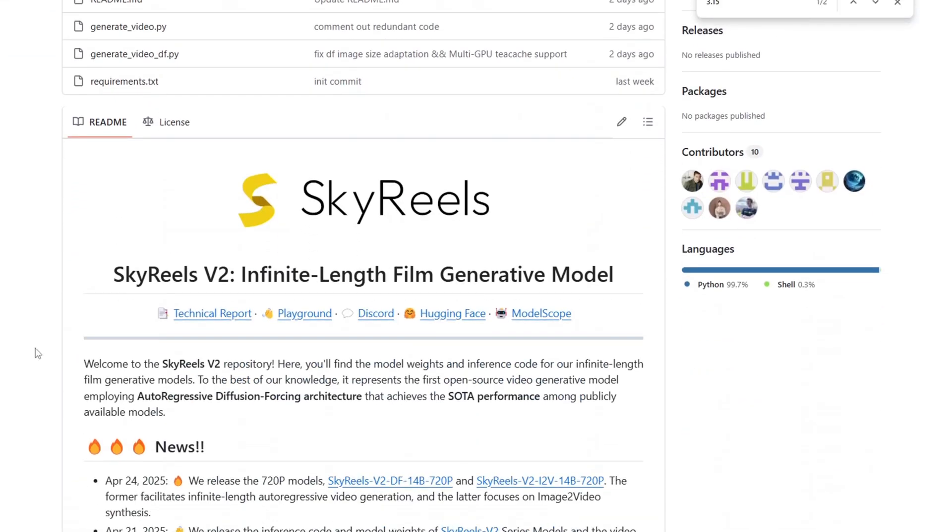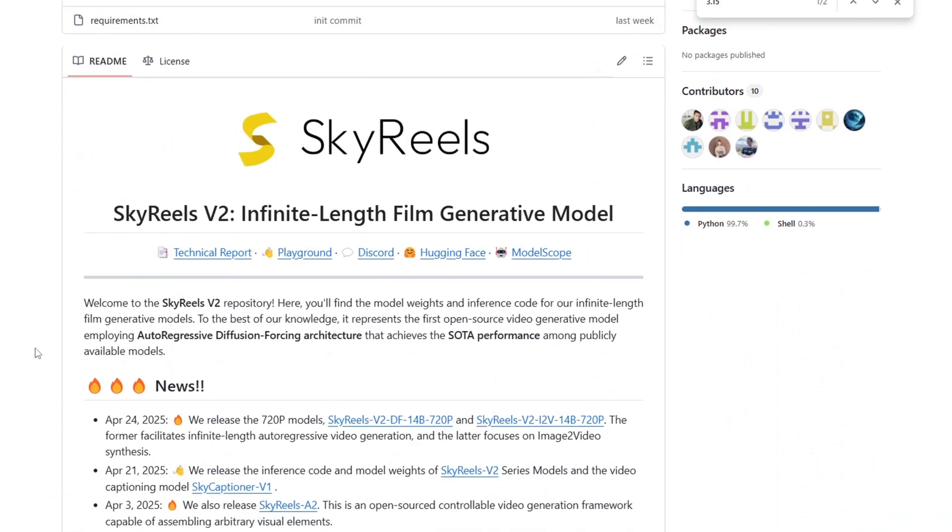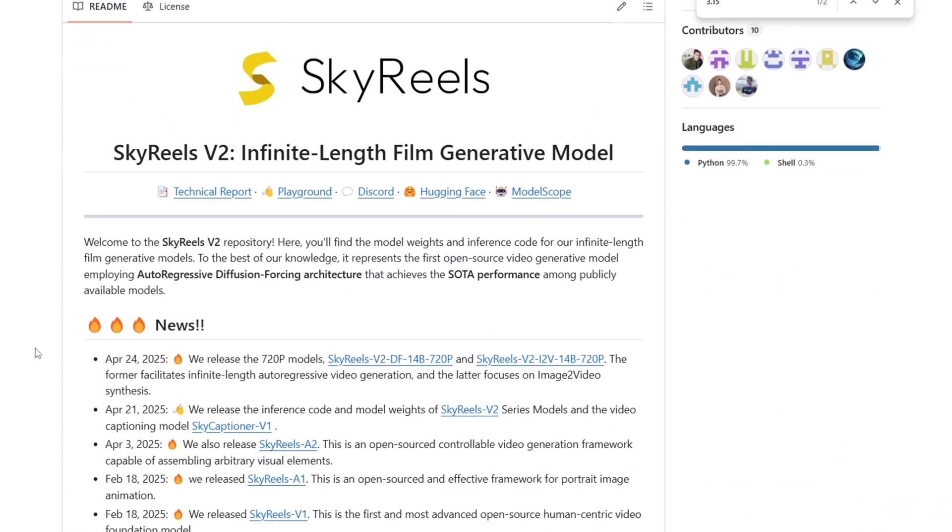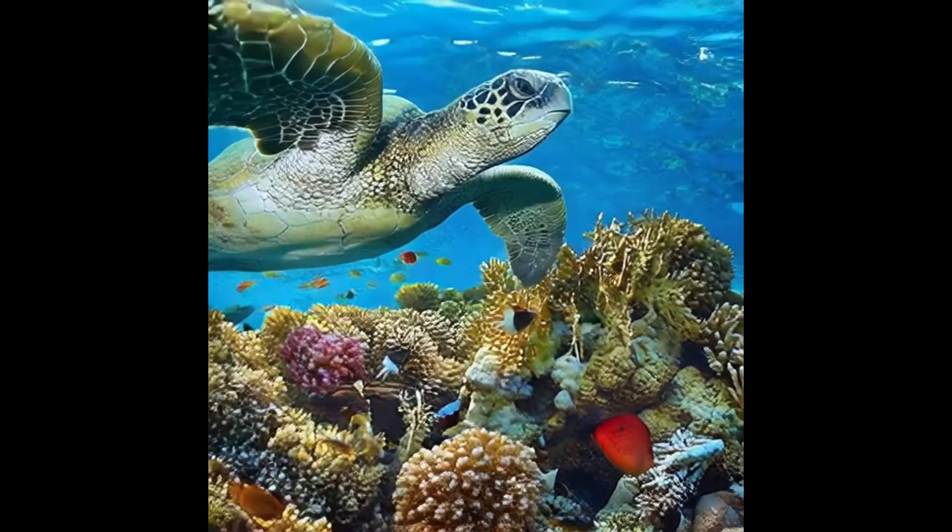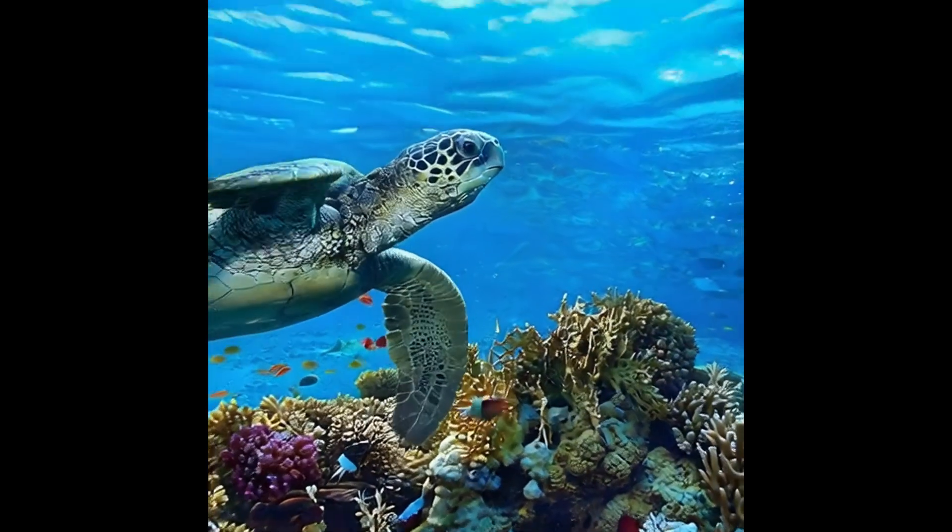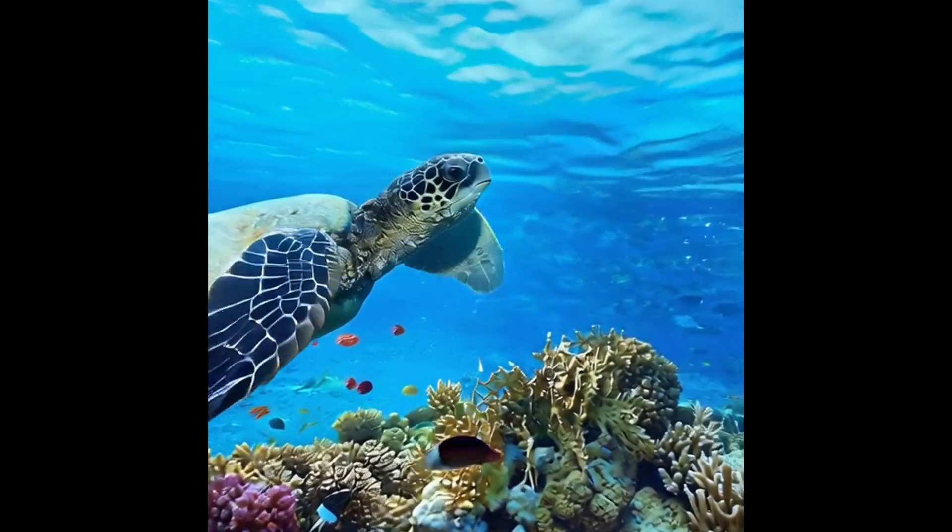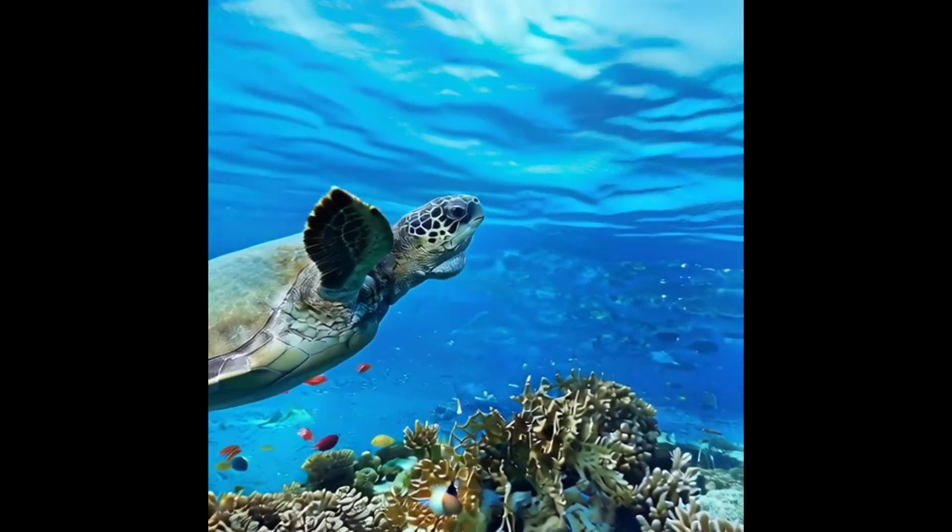This new release of SkyRails V2 will be especially useful for those of us looking to create longer and more cinematic AI generated videos.